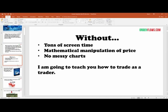I'm going to show you how to do all this without tons of screen time. You don't need 10,000 hours of screen time — that's equivalent to five years of working full-time. And without big mathematical manipulation of price, like VWAP, MACD, or RSI, and without messy charts. Sometimes people think the more you add to a chart, the better your analysis will be, but you're just making things more confusing.